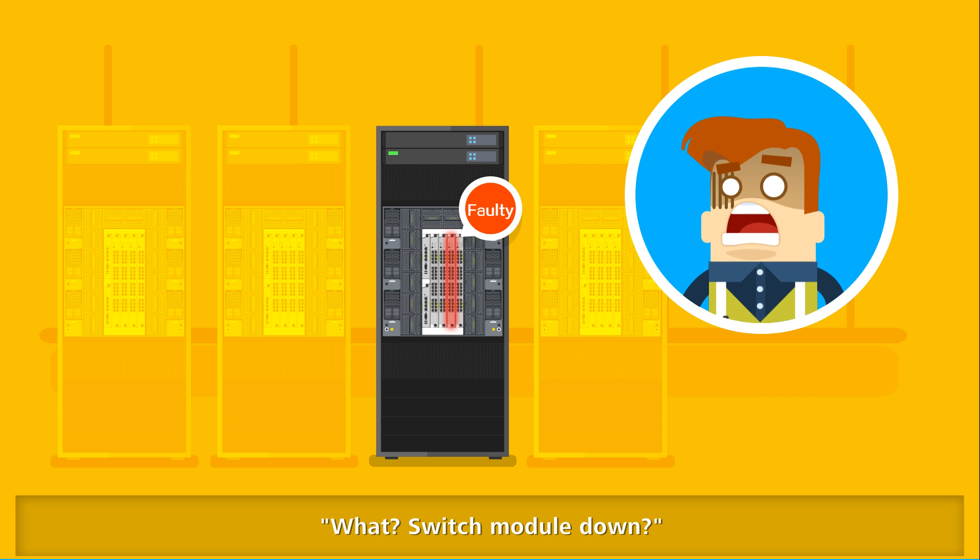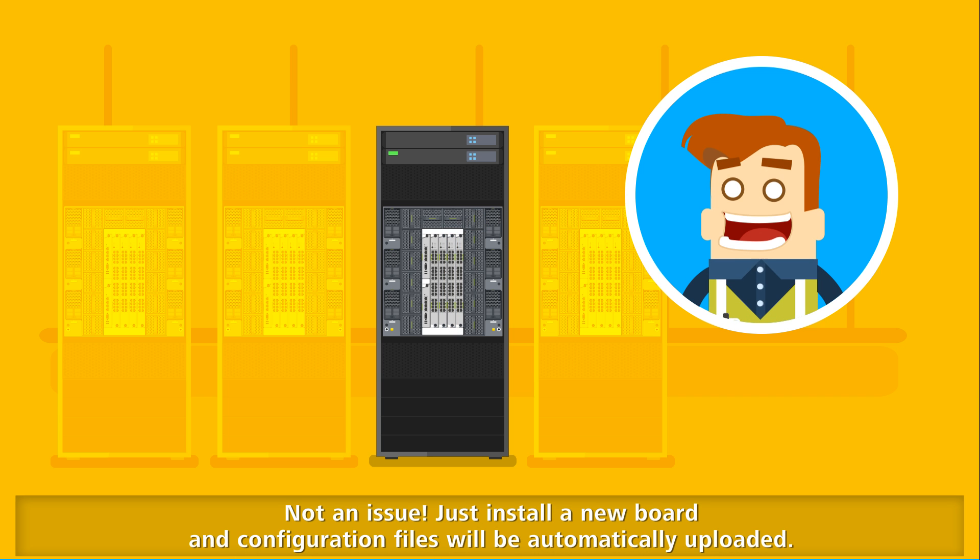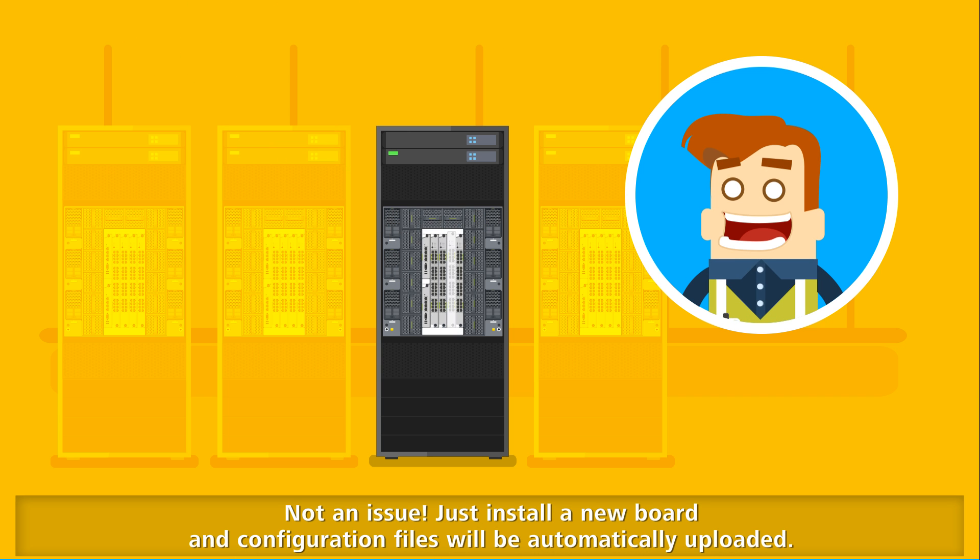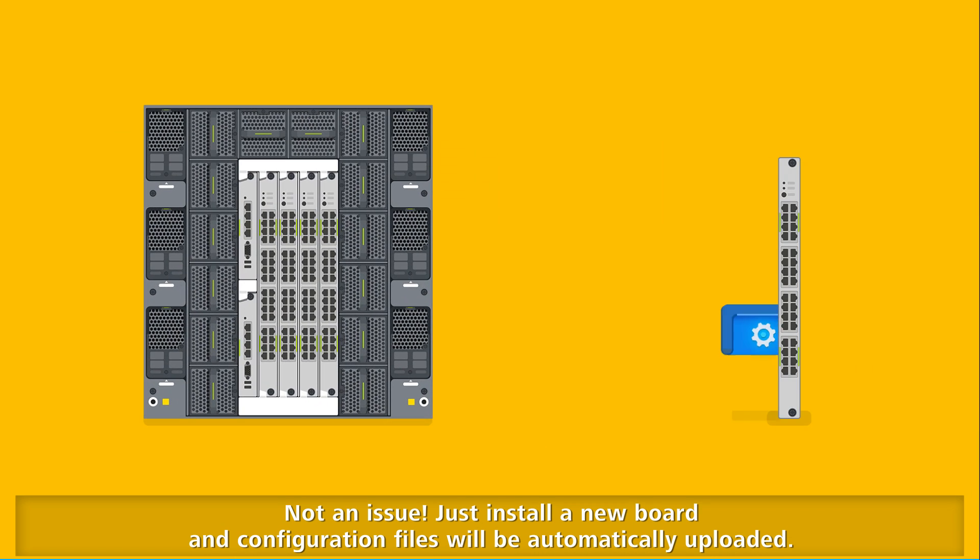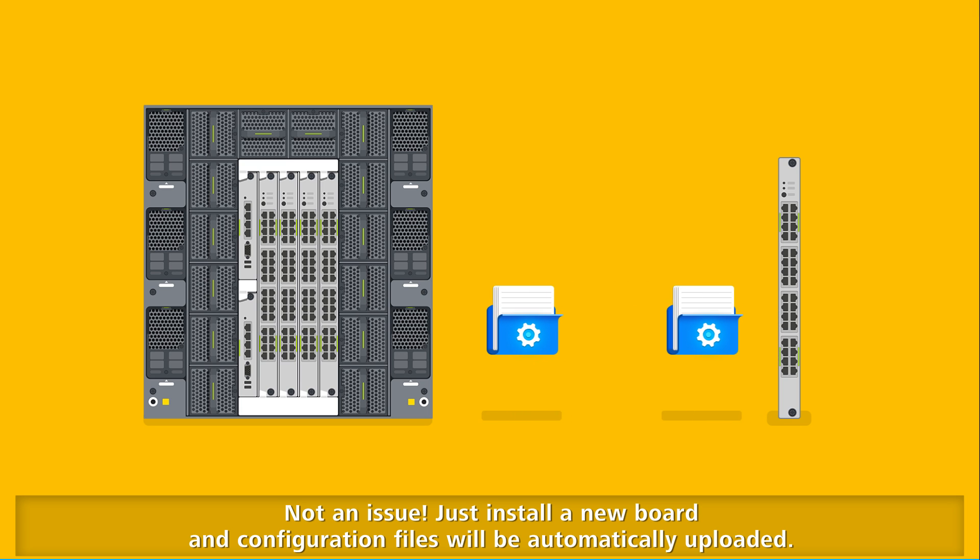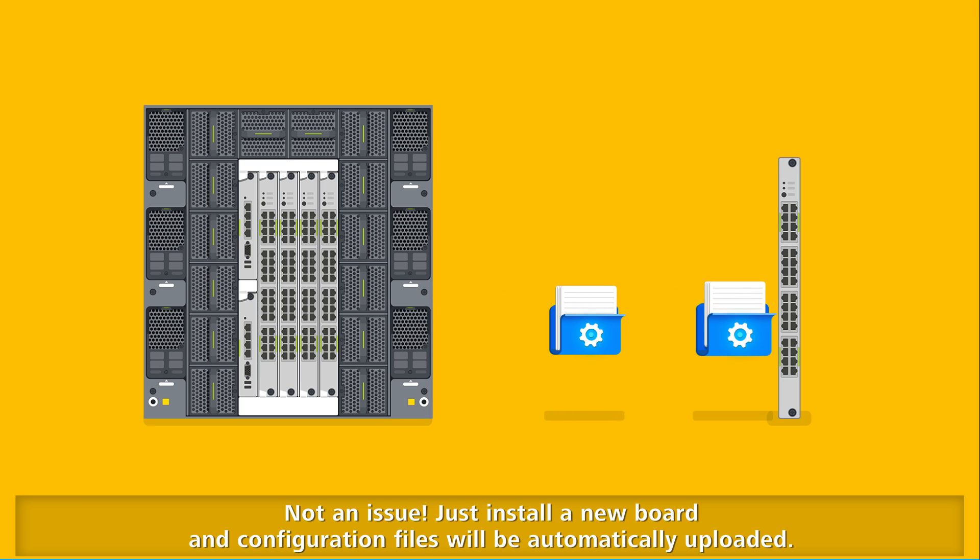Switch module down? Not an issue. Just install a new board and configuration files will be automatically uploaded.